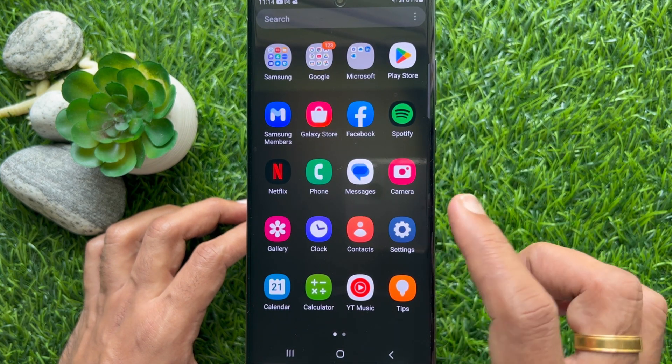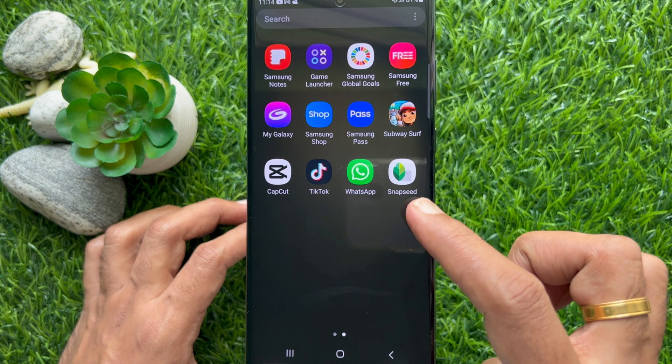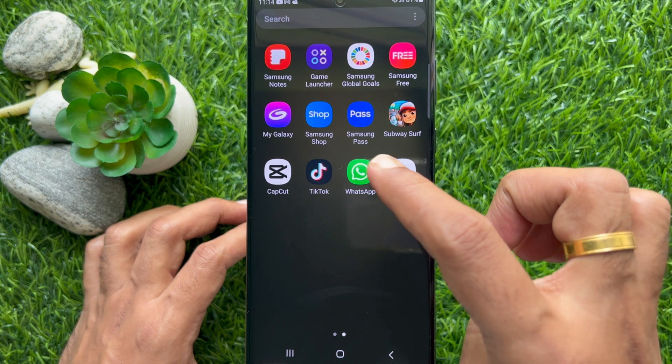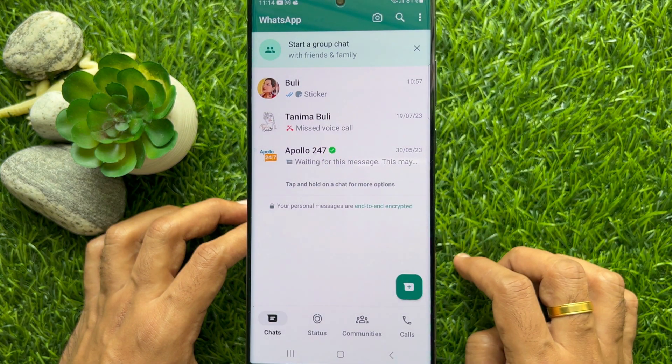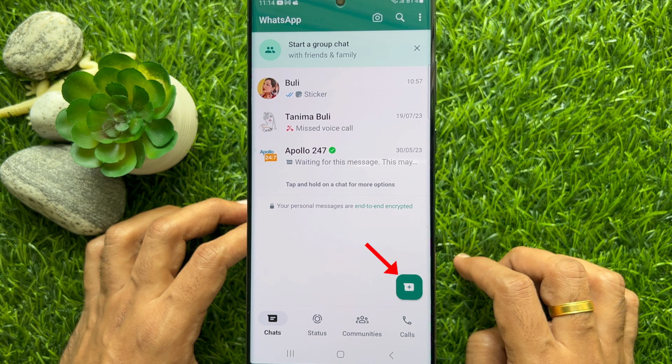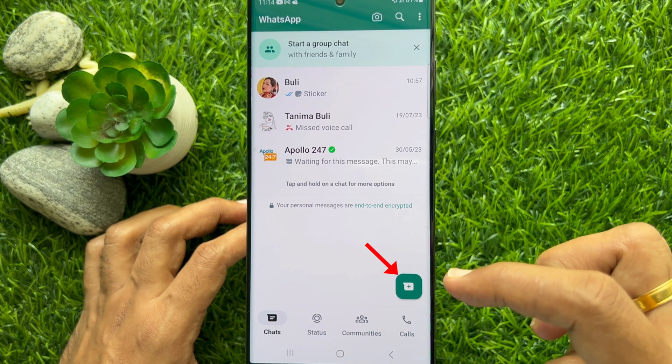First open WhatsApp on your smartphone. Now from chats, tap the new chat icon on the bottom right corner.